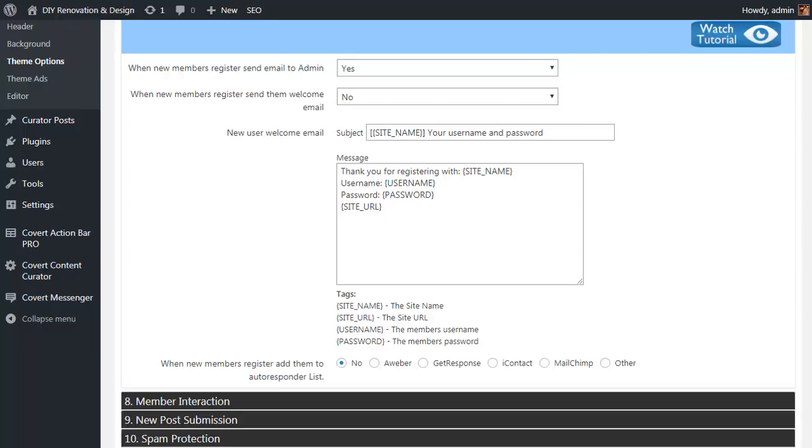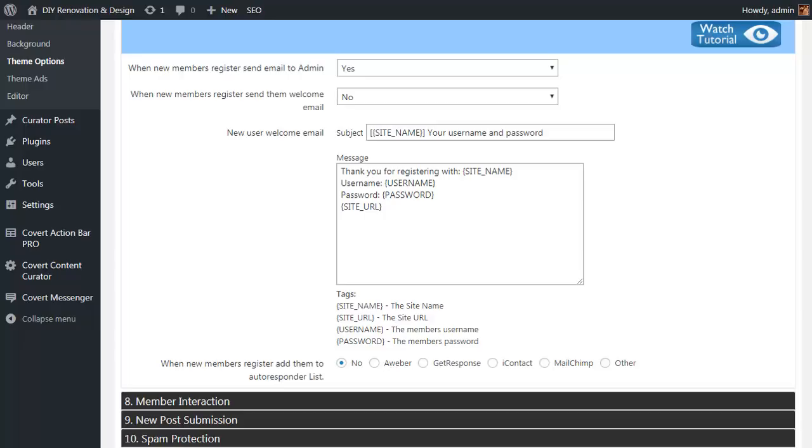And even more importantly, you can set up integration with whichever autoresponder you use so that new members are also added to one of your autoresponder lists. As well as the popular autoresponders like Aweber, GetResponse, iContact, MailChimp, we've included an option for other. This simply allows you to put in the relevant HTML code for any opt-in form from any autoresponder service as a coverall.